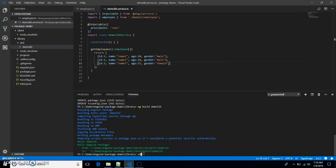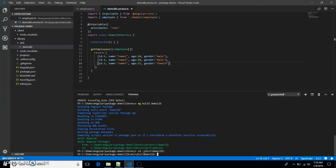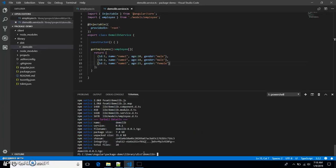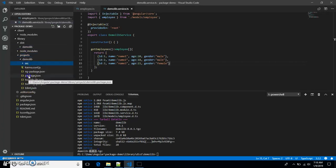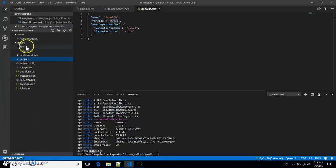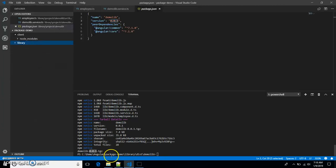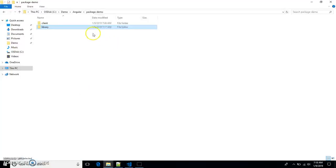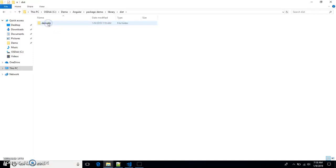We want to package this demo-lib project, so let's point to the particular folder — in this case it's 'dist/demo-lib'. We'll use the 'npm pack' command to package this demo library. As you can see, it created the demo-lib package. You can change the version number in the package.json file and it will generate a package using that version number.